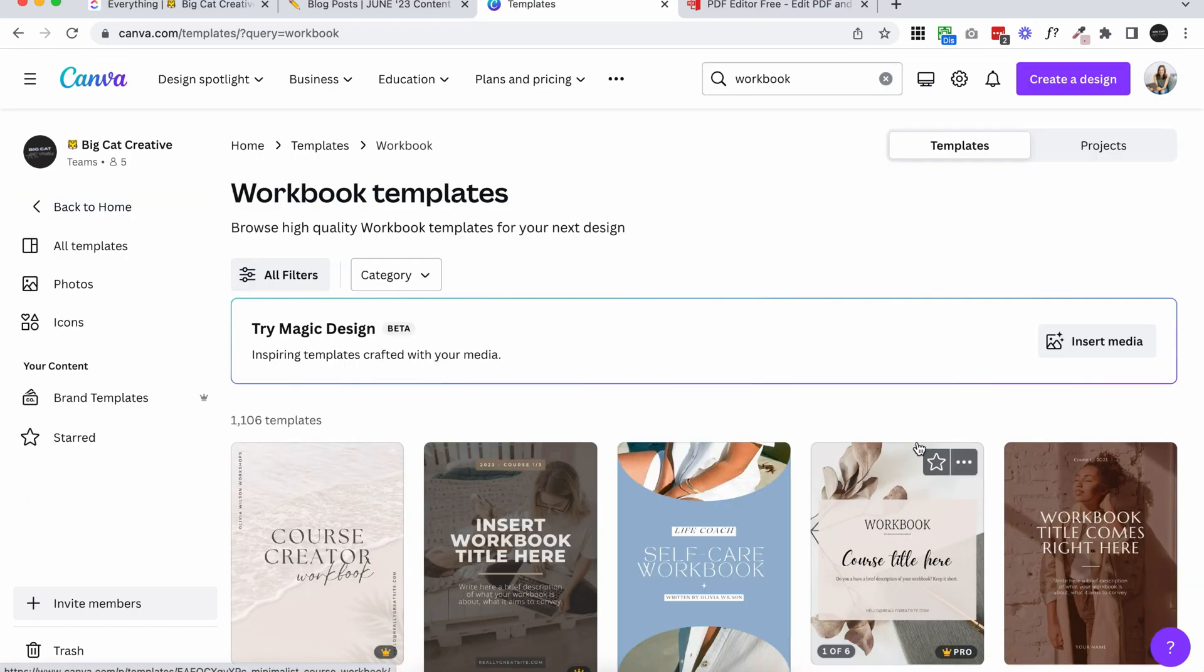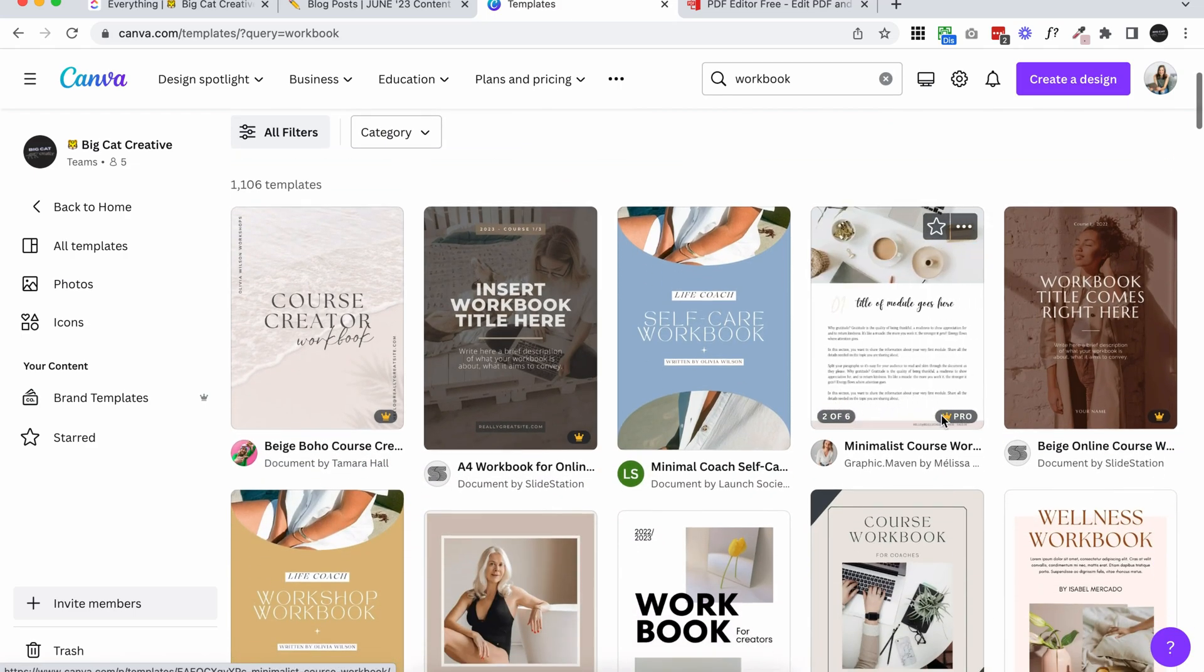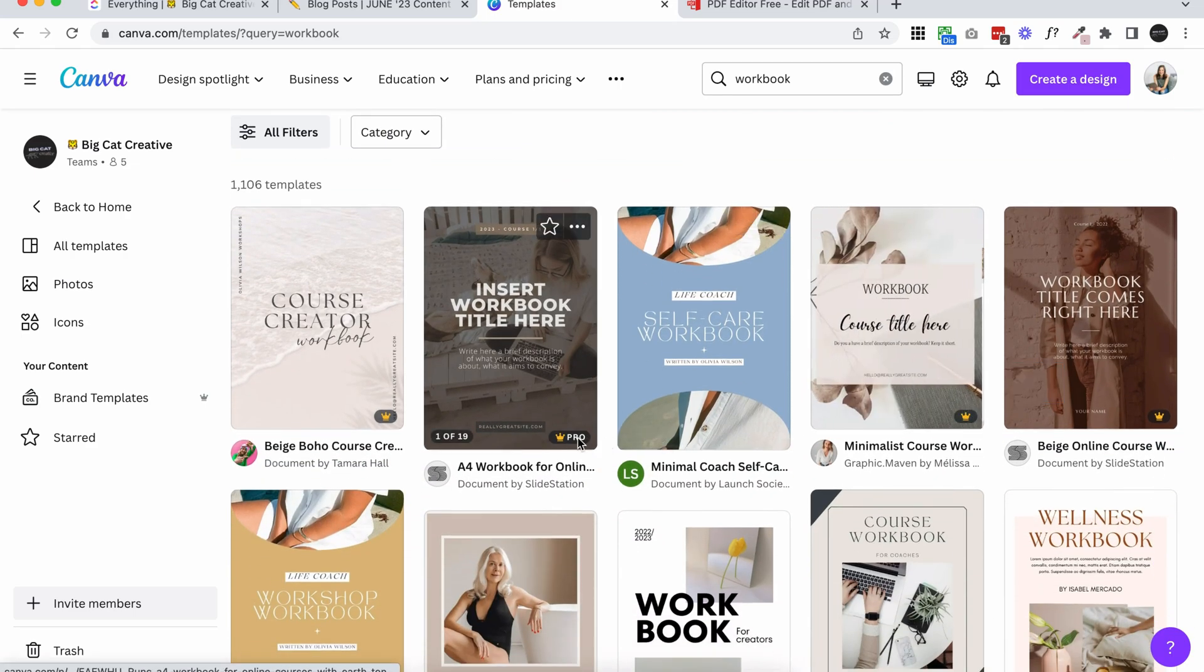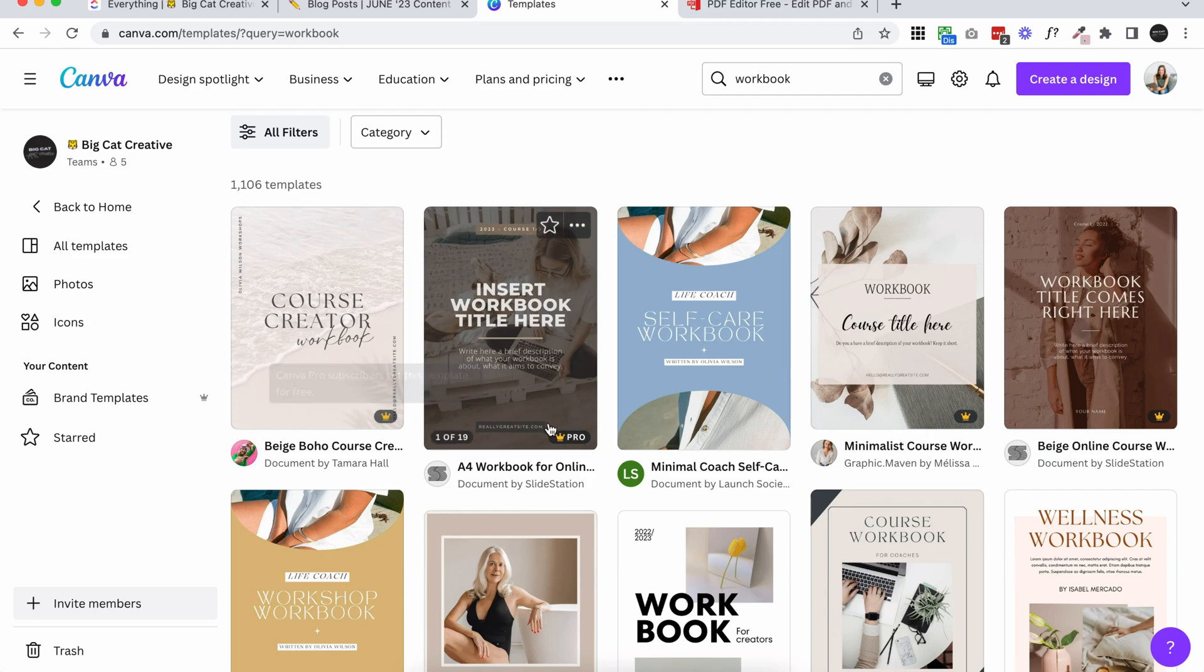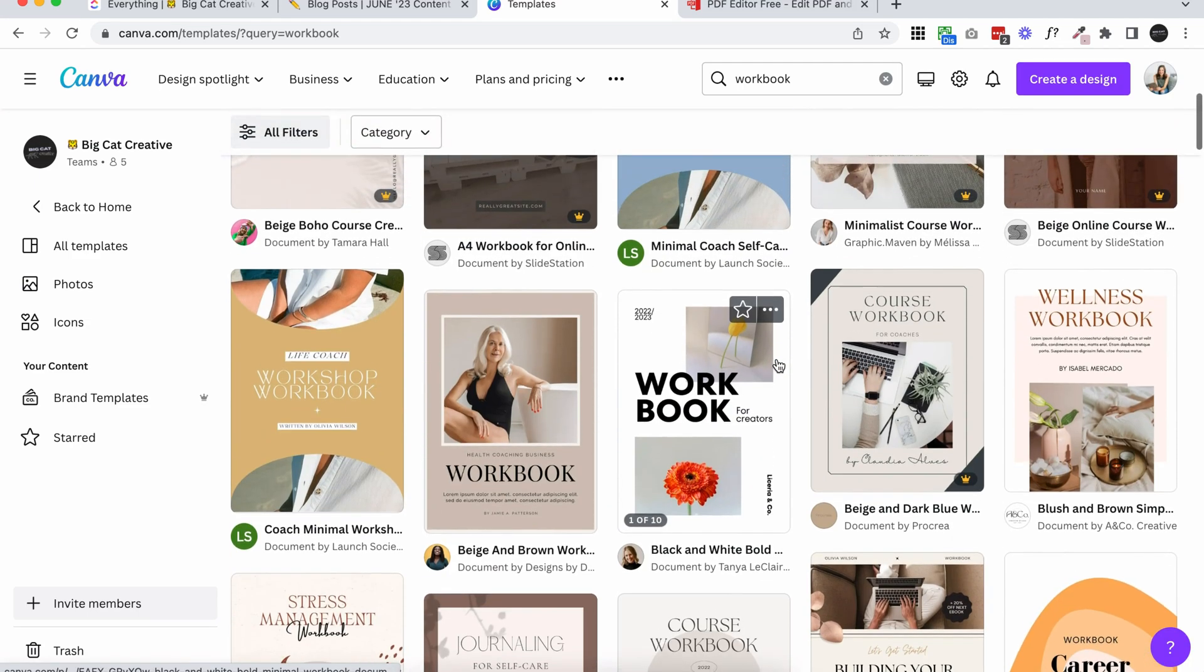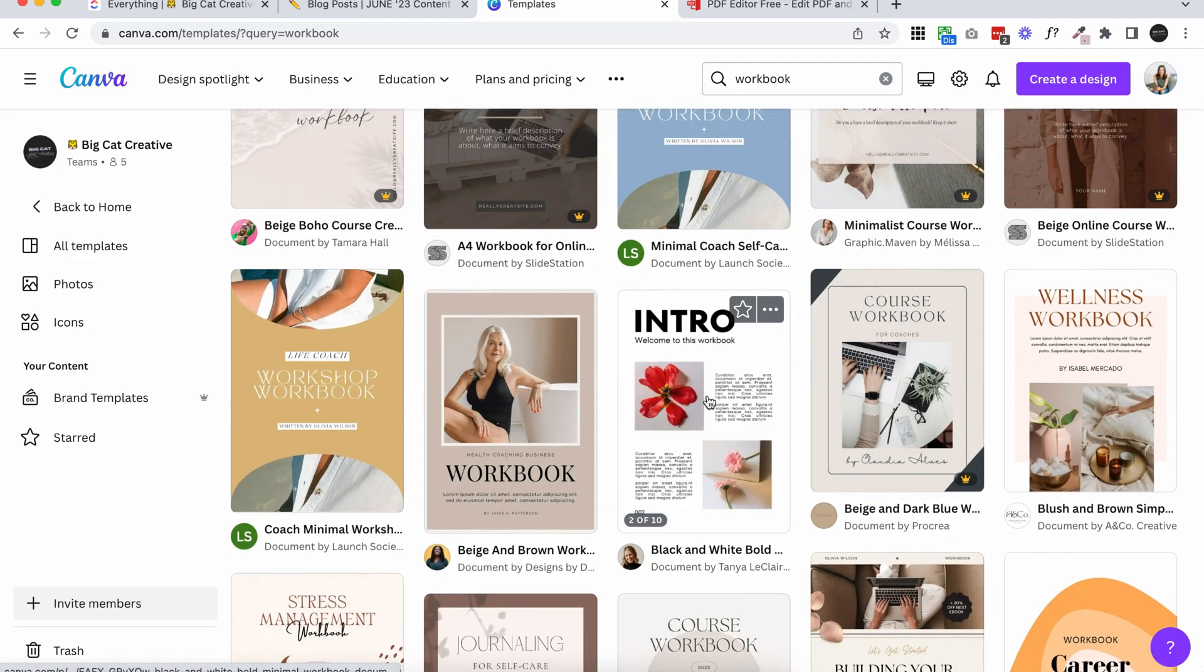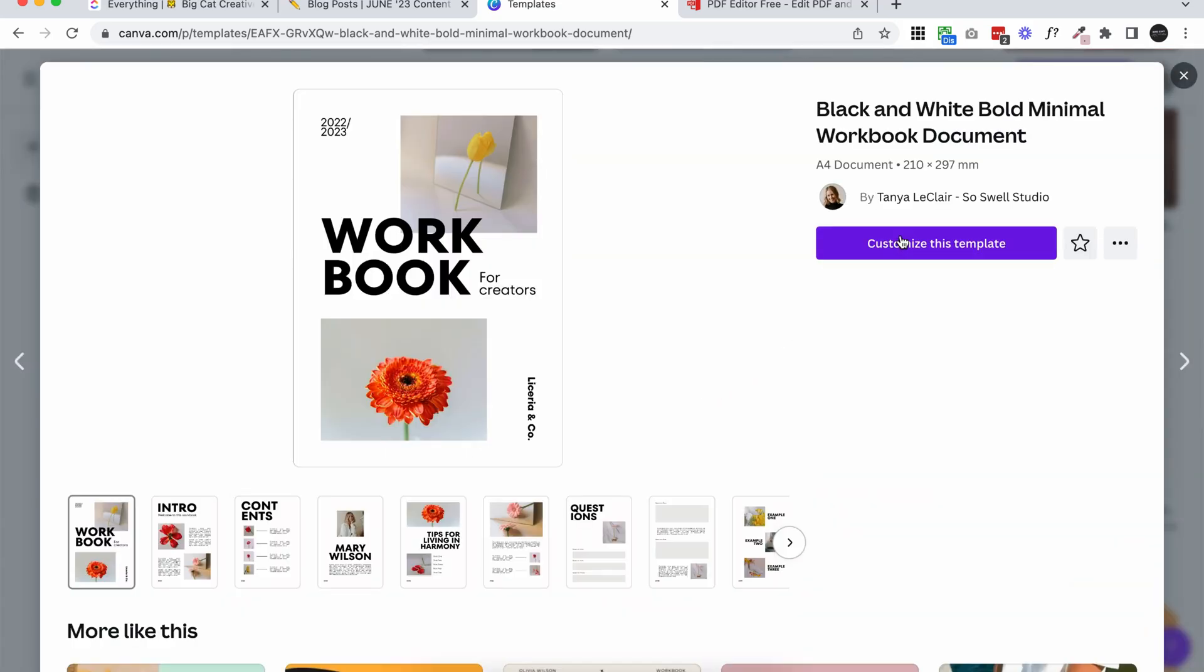Some of these will be for the paid plan only, but a lot of them are free. I can see here which ones are for pro. It's got this little crown on it. I'm going to open up one that works on the free plan, maybe this one here, and then click customize this template.